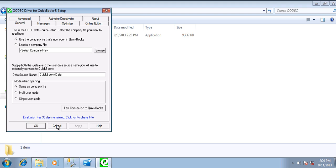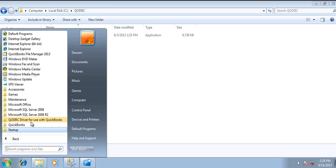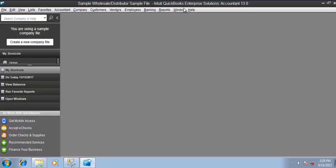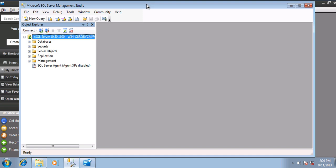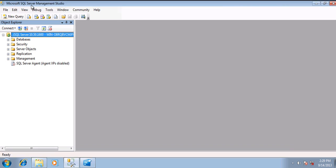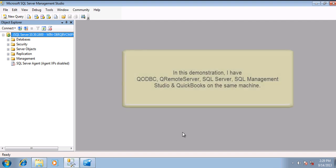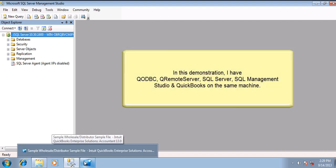The first step is to start your QODBC setup screen and just verify you have a default option. Start your QuickBooks company file and login as admin. Then switch to your Microsoft SQL Server Management Studio and login to your SQL Server database. Your SQL Server database should be residing or running on the same machine as you have your QuickBooks and QODBC installed.